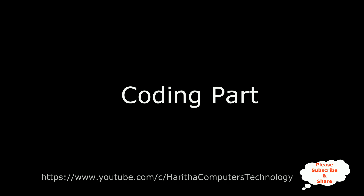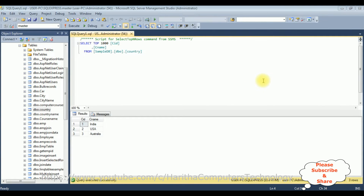If you are a first time visitor to my channel, please subscribe to get the latest updates. Before writing the coding part in Web API, first we'll check the table in SQL Server Management Studio. The table name is 'country' and it contains two columns: cid and cname. My aim is to bind this cname column into ASP.NET controls — the checkbox list, radio button list, and bulleted list — using Web API.